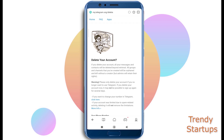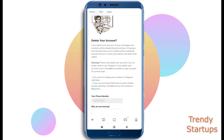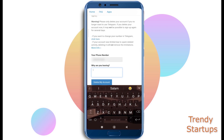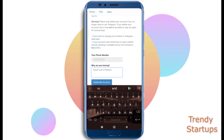Once done, it will give you another warning just to be sure, and will ask you the reason you are leaving. You can either write your issue or leave it blank, and tap on the 'Delete my account' button below.